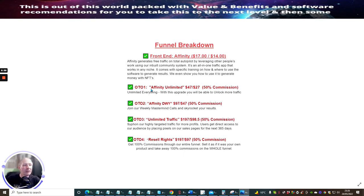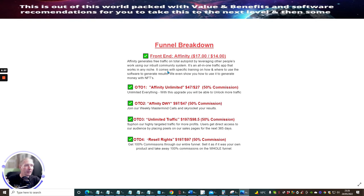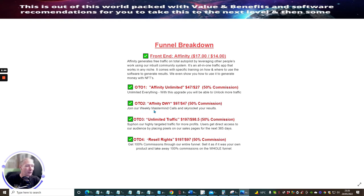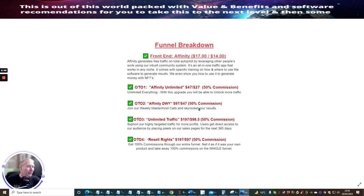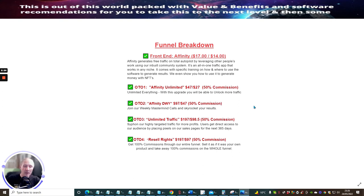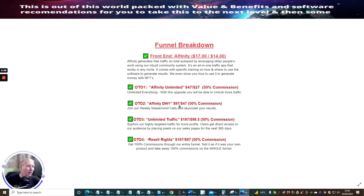OTO1 is Affinity Unlimited. This is going to unlock certain things that you've only got a limited point for on the front end. OTO2 is Affinity DWY, which is the weekly master calls to skyrocket your results. This is almost like a webinar - you're getting like a video thing which you can go to every single week and you're going to learn lots of ways. This is really cool. This is going to cost you $97 with a down sale of $47.